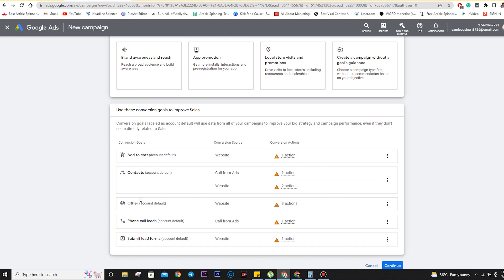Other conversion goal options are Contact, Other, and Phone Call Leads. You may have seen ads in search results that have a call extension — when someone clicks on the call extension, your conversion is done and Google tracks that customer and calculates the conversion cost. There is also 'Submit Lead Forms' — for example, if we are driving traffic to a landing page asking customers for their details, when they fill up and submit the form, it counts as a lead and that is counted as the conversion.